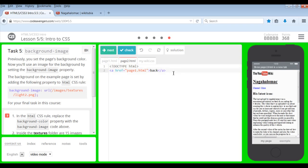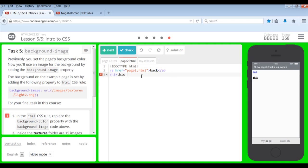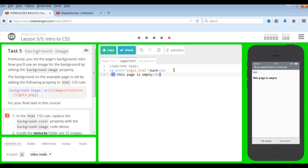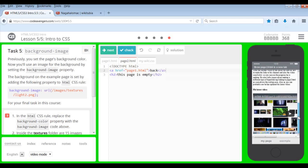And I'm just going to do H2 for this page is empty. And then to cut that off, closing H2. There we go. And I'm going to just click back and it's back to this. So that's pretty good, isn't it?